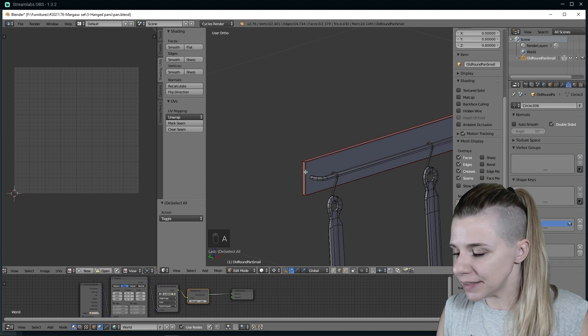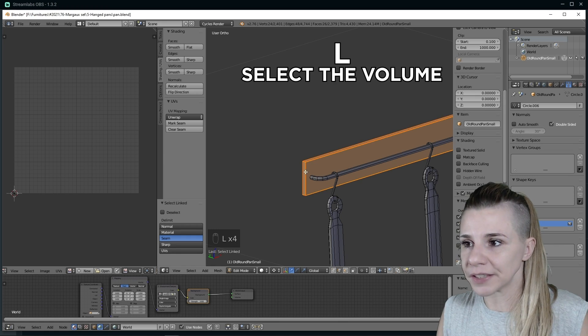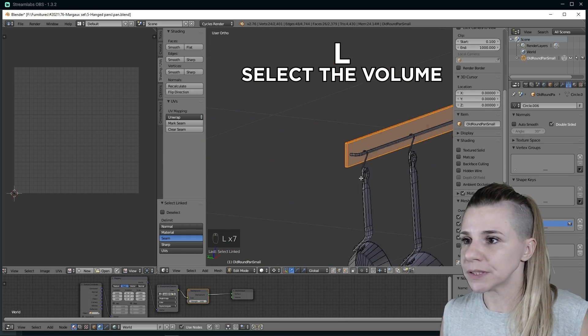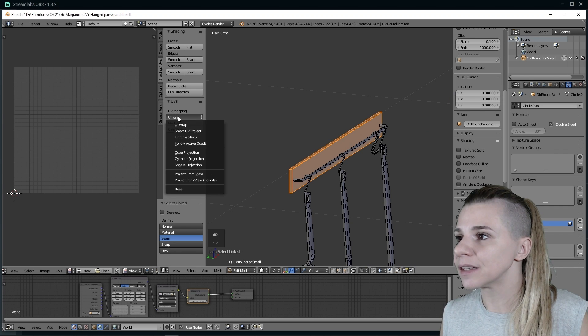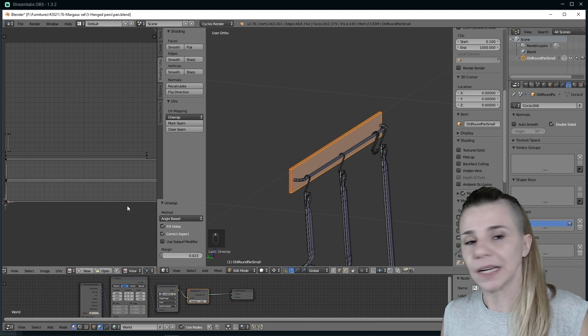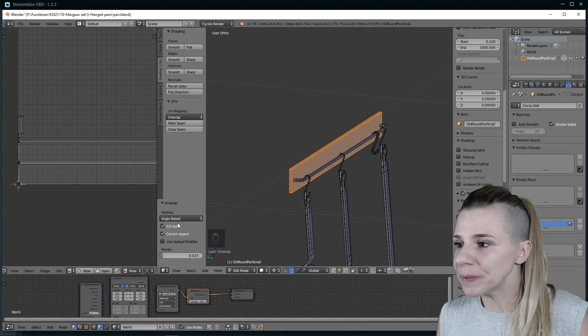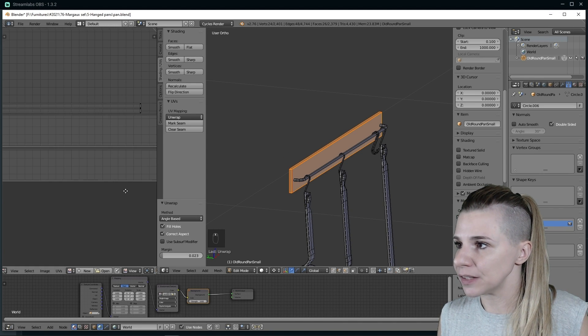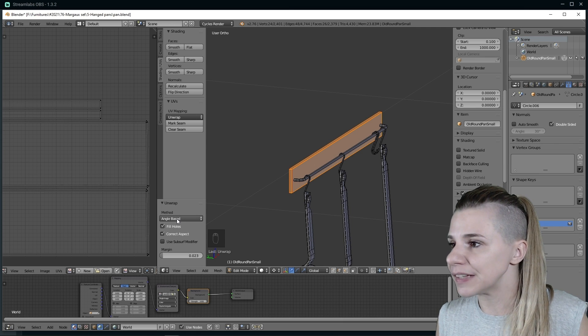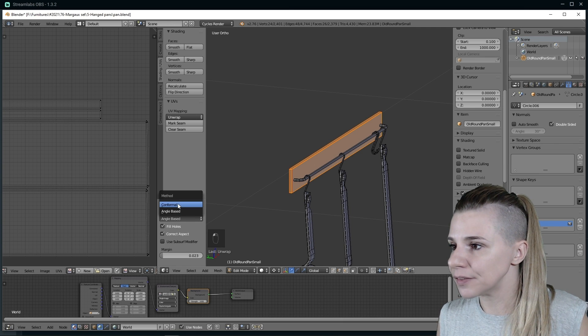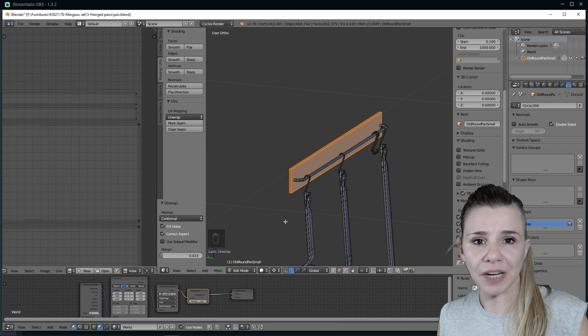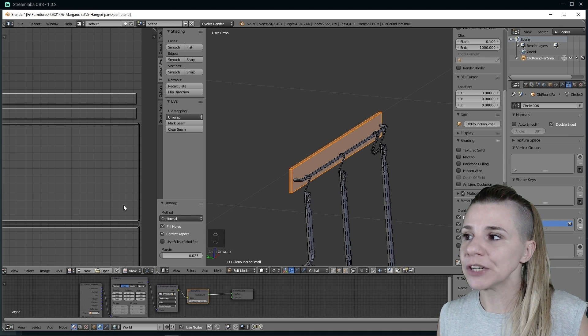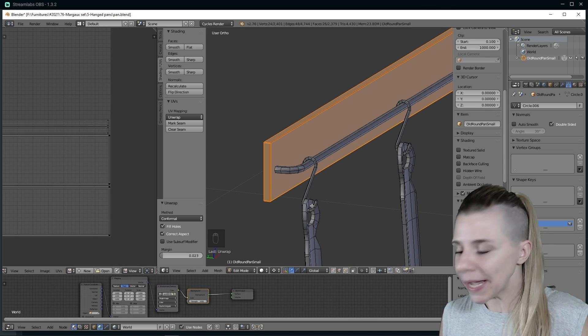Then by selecting the volume, hitting L several times so I'm sure I have all the volume selected, I will hit Unwrap. And now you can see that my item is all unwrapped. You have two methods to unwrap something that you designed manually: there is the angle-based and there is conformal. For a square shape like this, I recommend putting conformal because it will put straight lines on your islands.